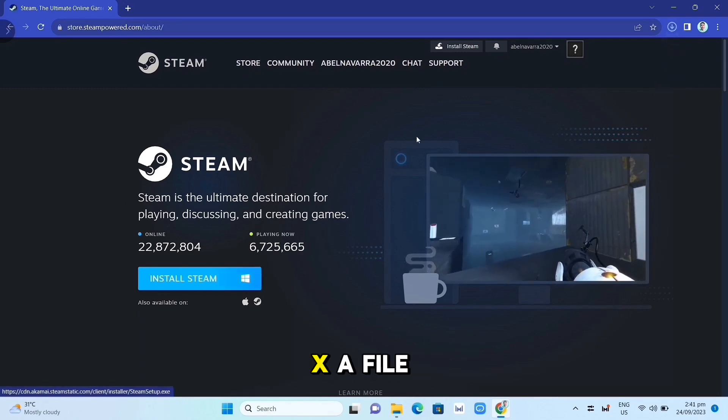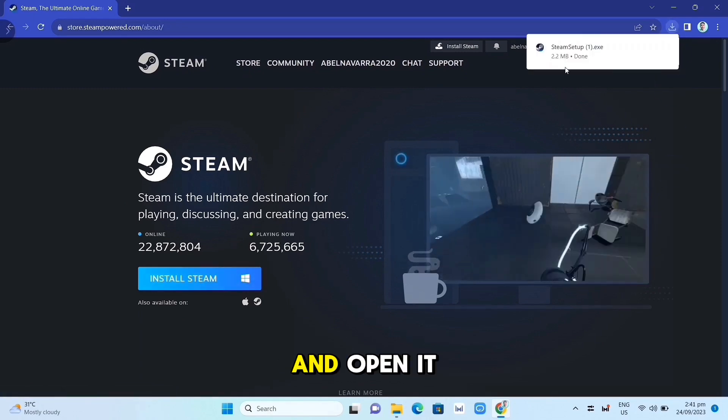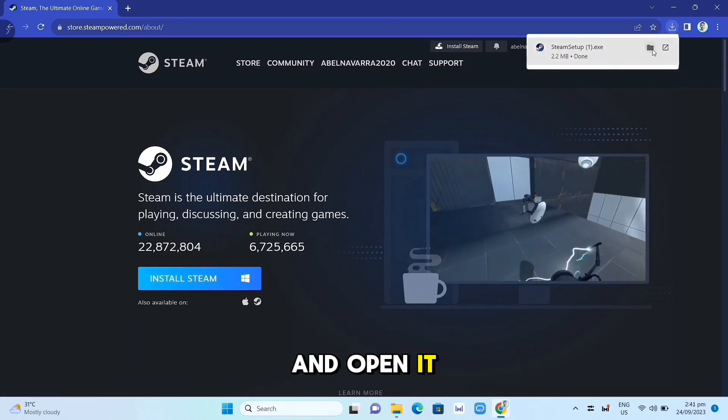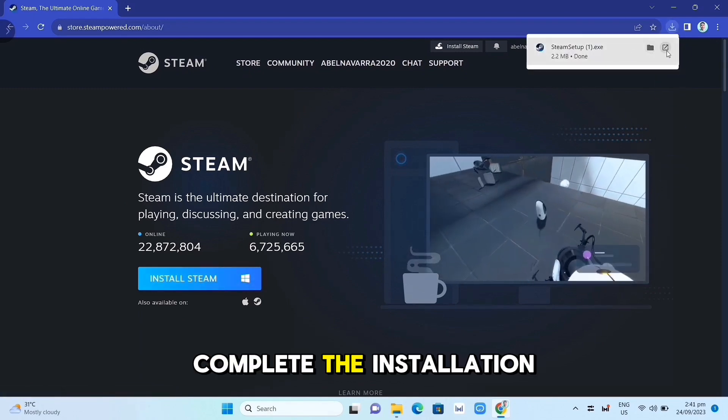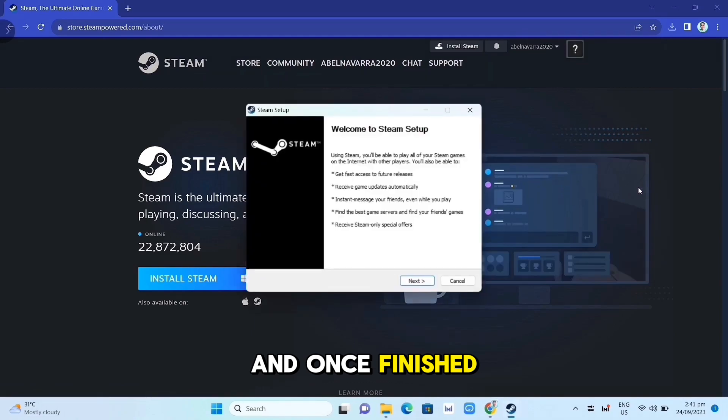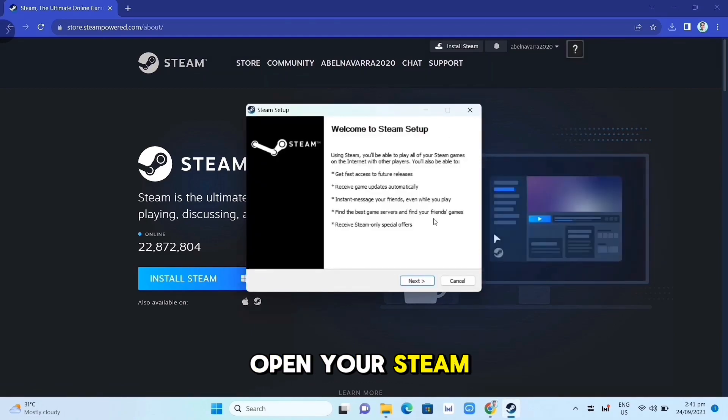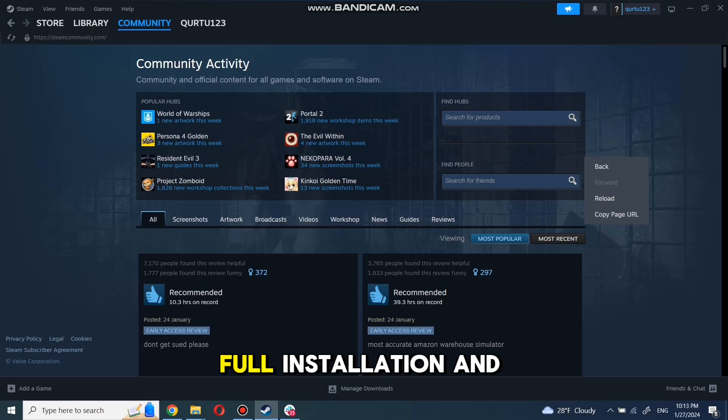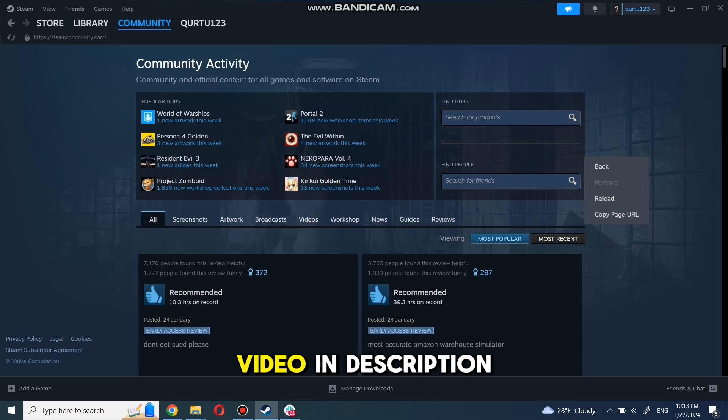Complete the installation and once finished, open your Steam app. Full installation and creating Steam account video in description.